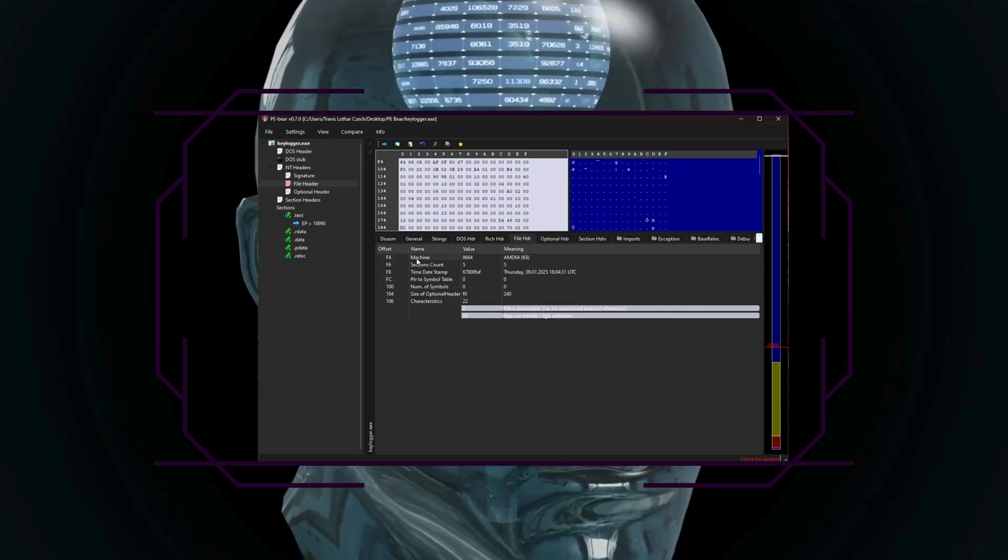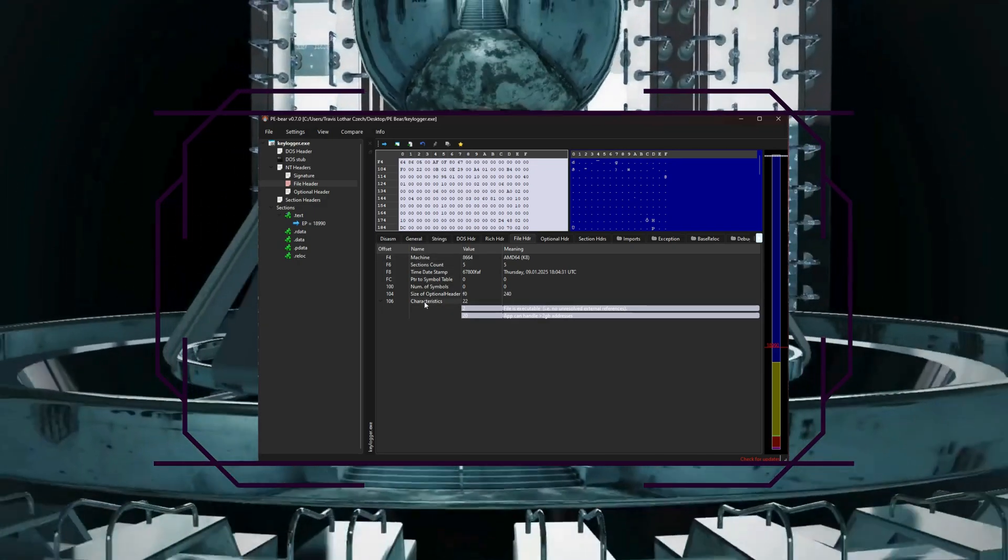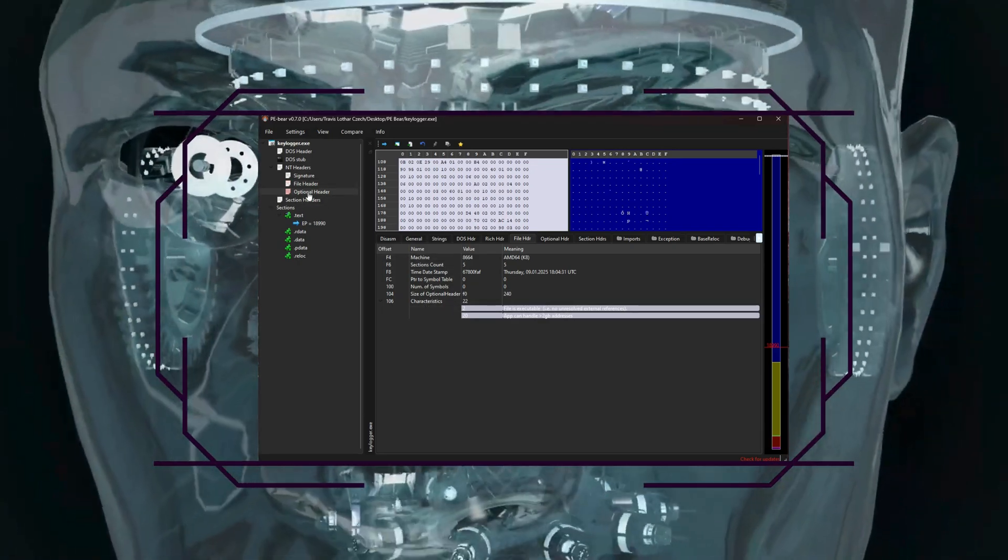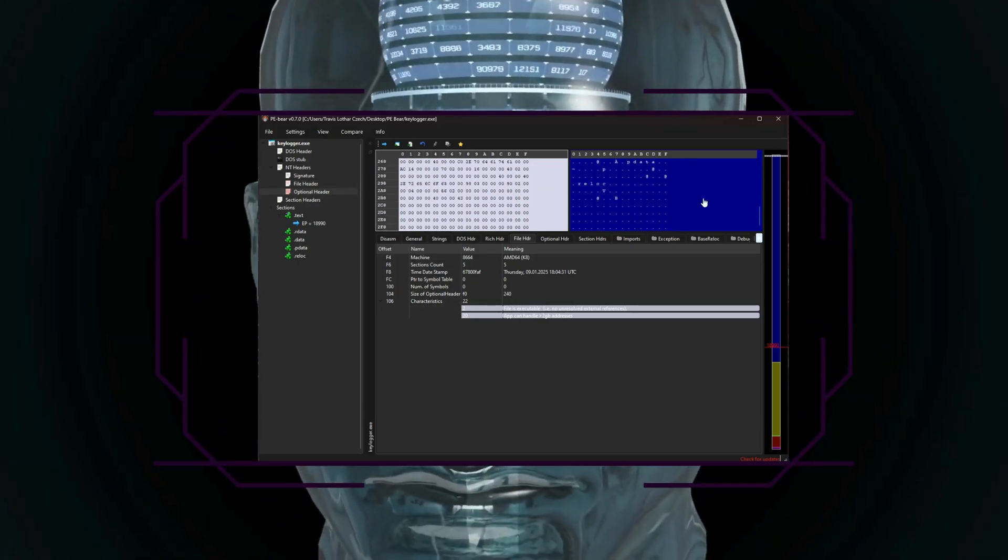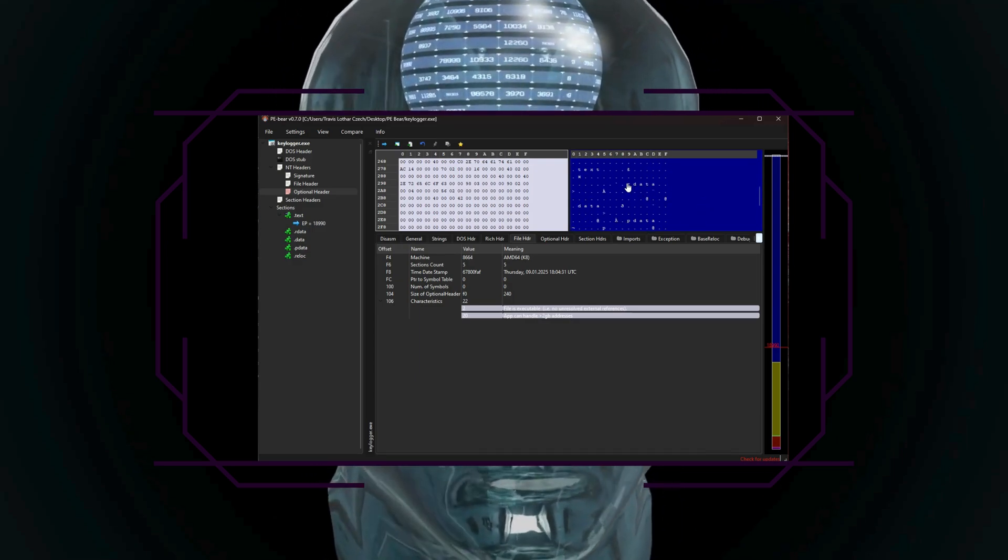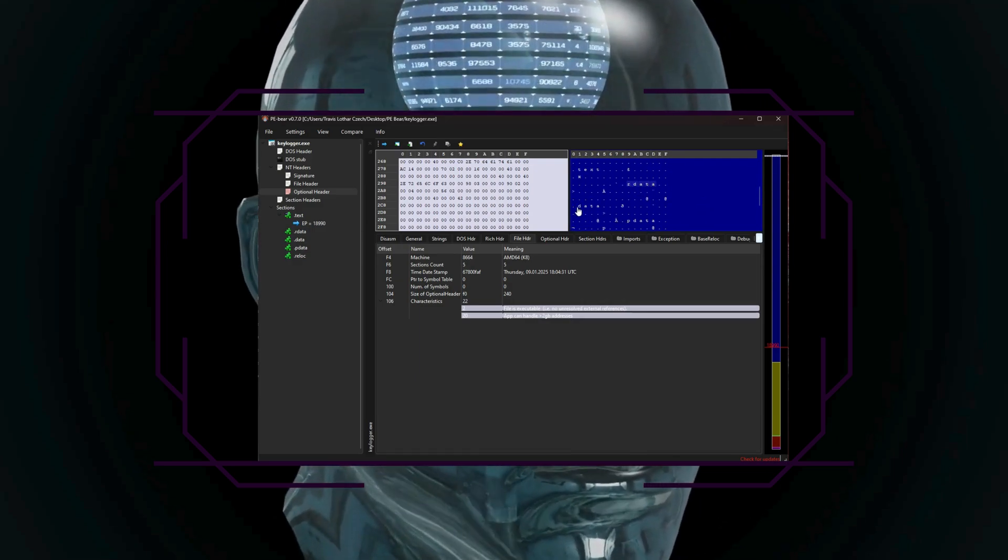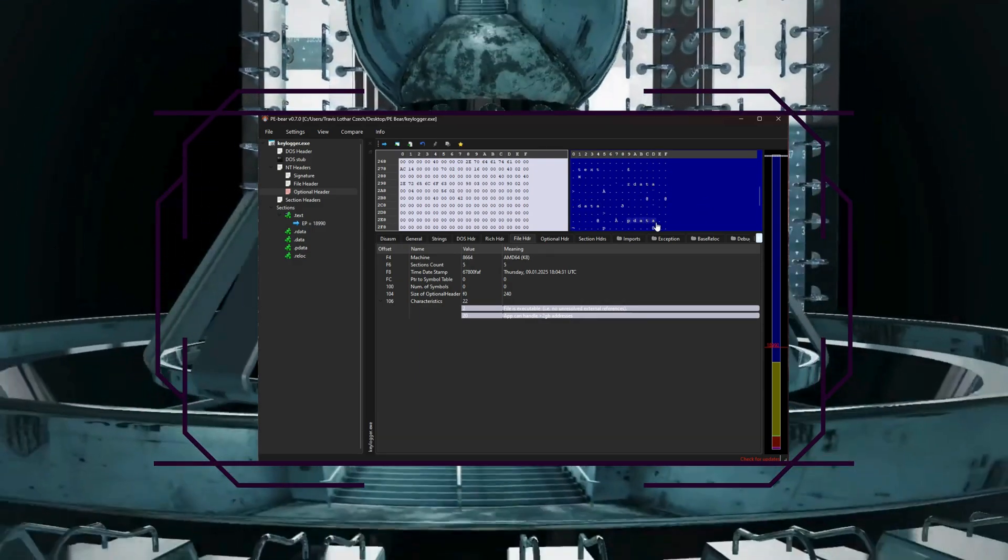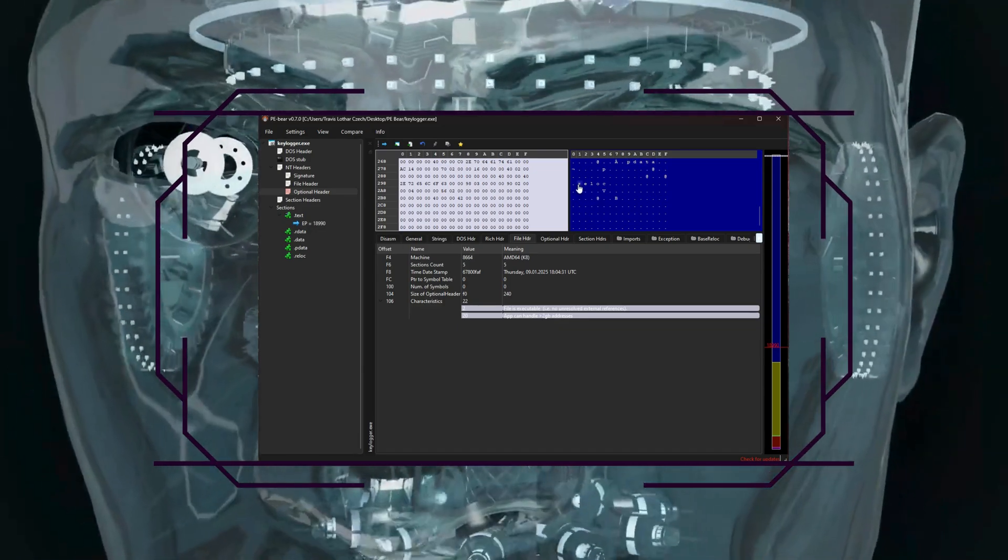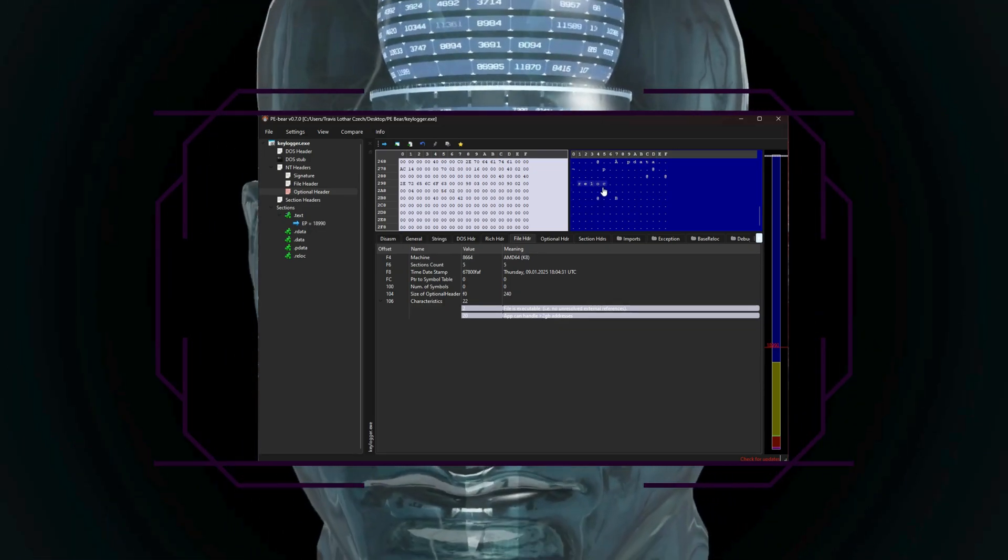So when you open a file in P.E. Bear, you'll notice a clean and intuitive interface. You'll find things like the file header. This section shows metadata about the executable, like the machine type, timestamp, and entry points.